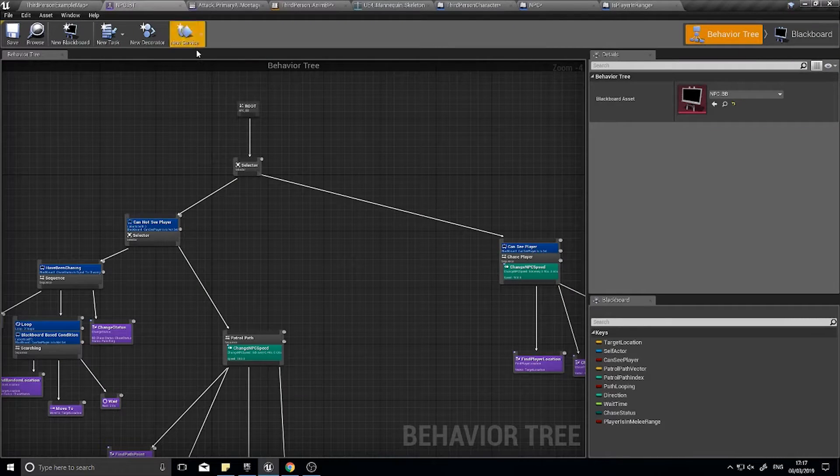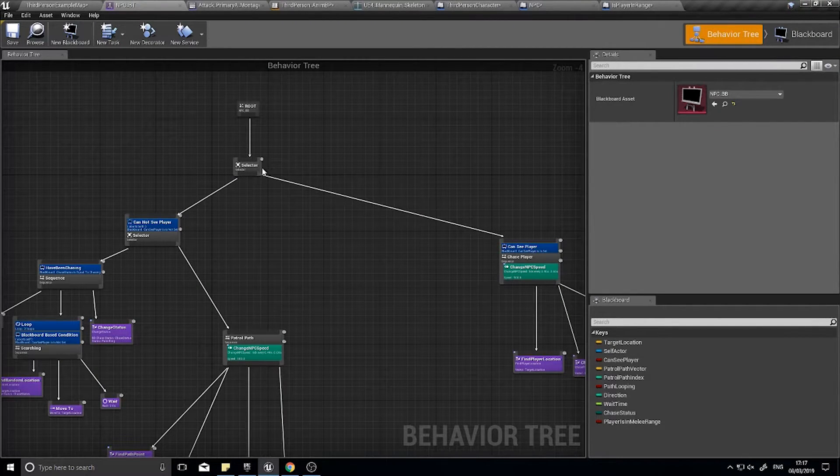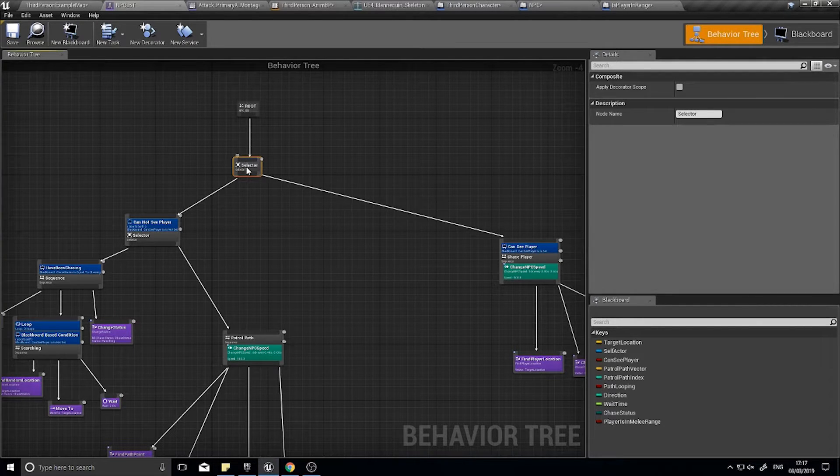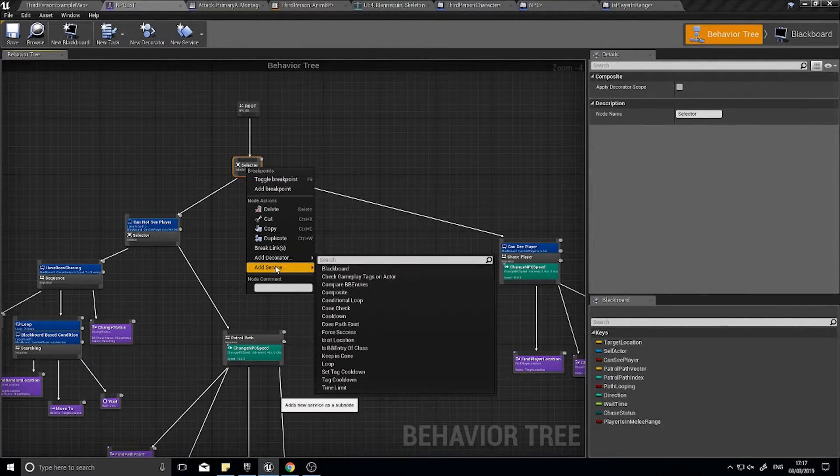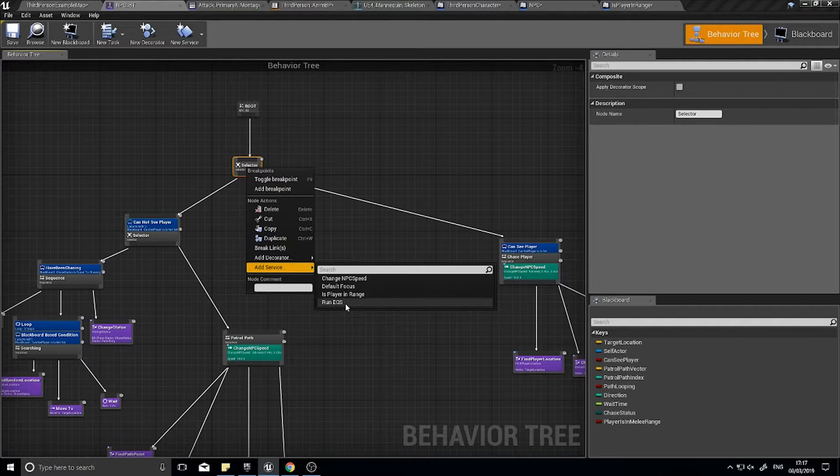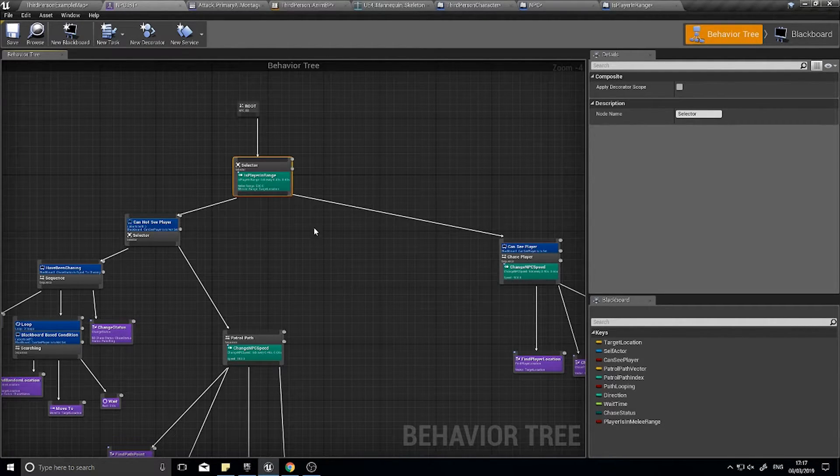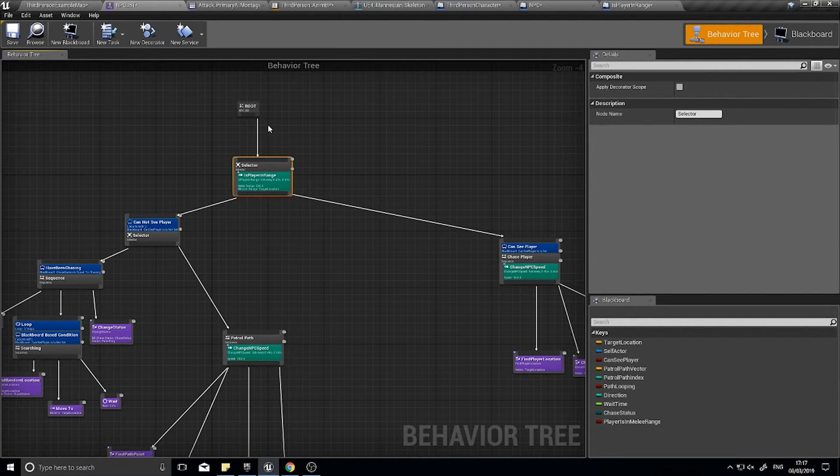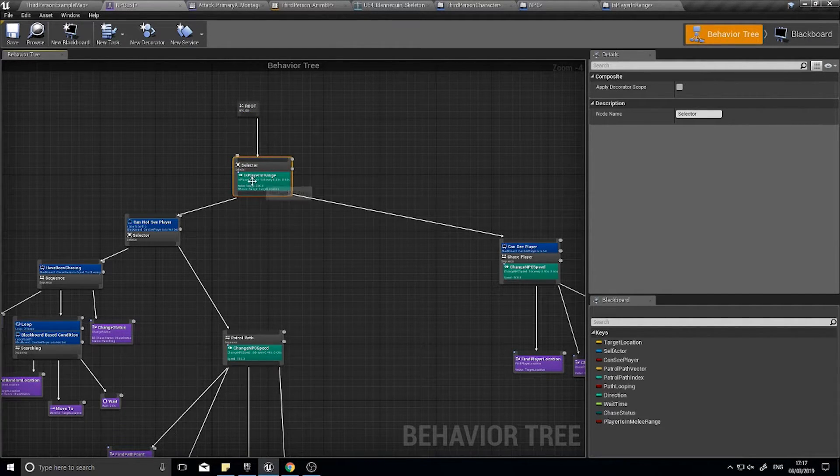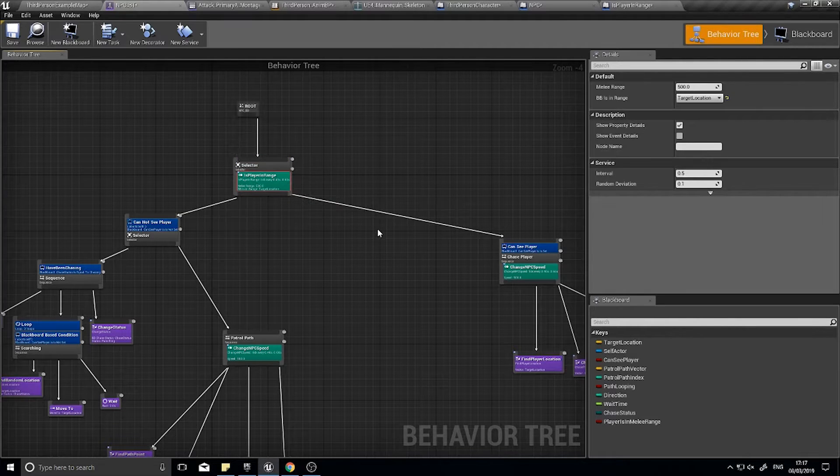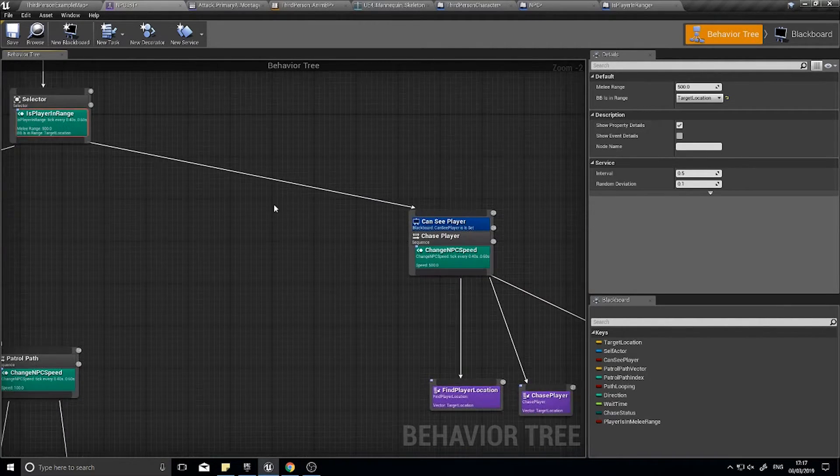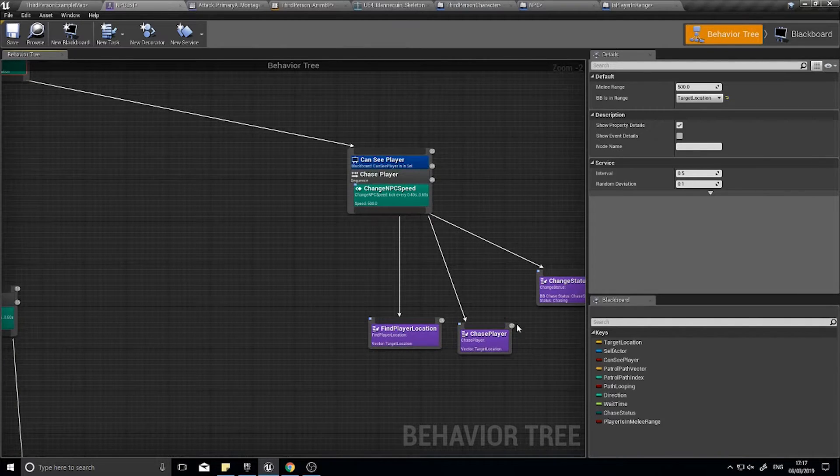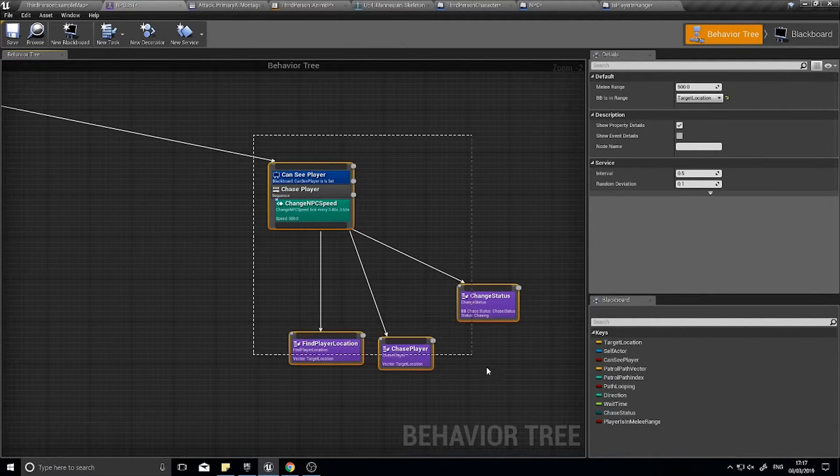So on our behavior tree, where we put this, we're going to put it right at the start on this first selector here. So I'm going to right click, add service, and I'm going to choose the is player in range service that we just made. So now, every time we go through this behavior tree, it's going to check whether or not we are in range. If we are in range, that's when we handle stuff to happen. So, we are chasing the player.